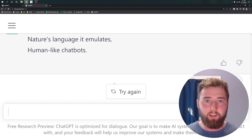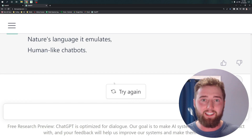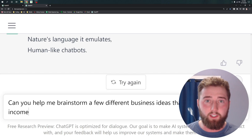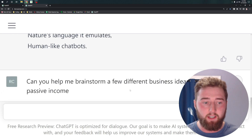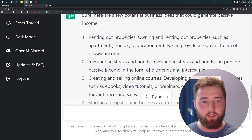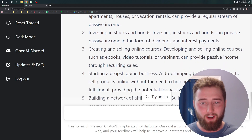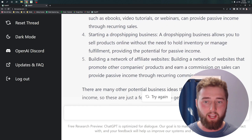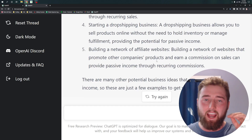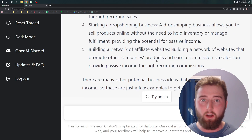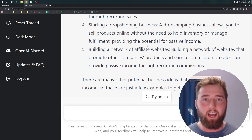I have two more tips. ChatGPT is really excellent for brainstorming and helping you come up with a list of ideas that you can further explore. I'll ask it: can you help me brainstorm a few different business ideas that generate passive income? Now I have a handful of ideas such as renting properties, investing in stocks, creating and selling courses, starting dropshipping businesses, and building an affiliate network — a list of ideas that can act as a starting point. Keep in mind these might not be the absolute best answers, but this is a generative list that can help you start to research more.